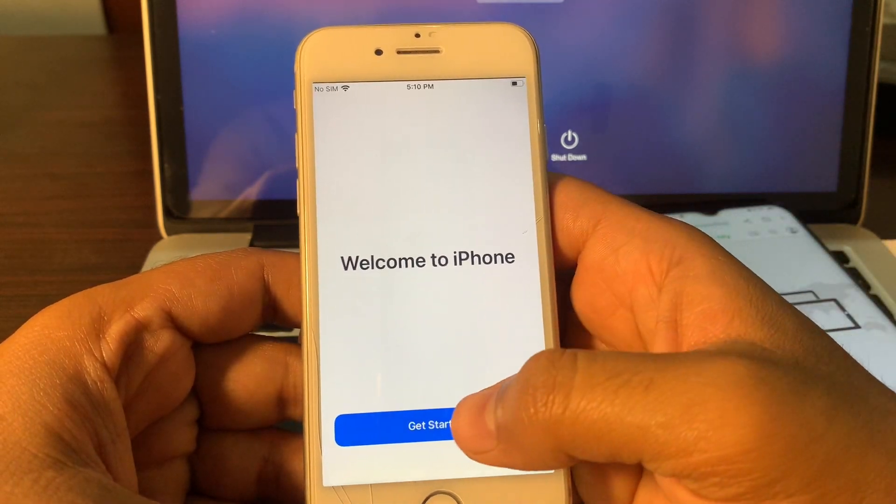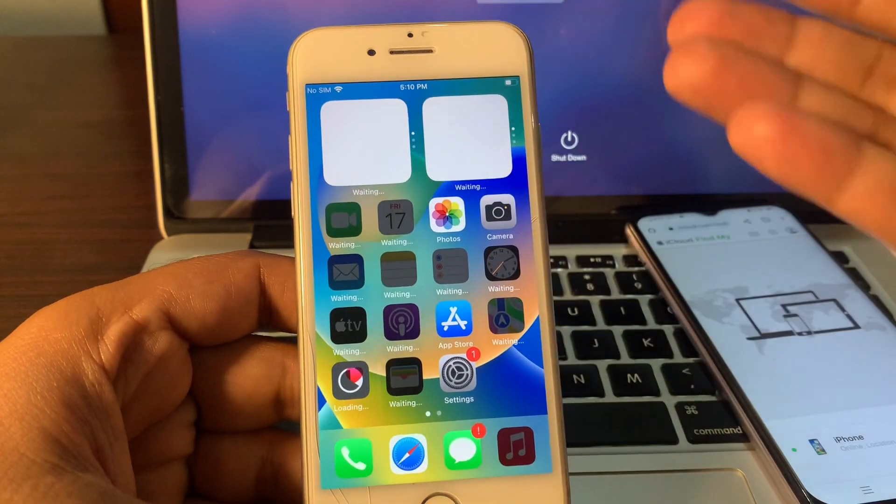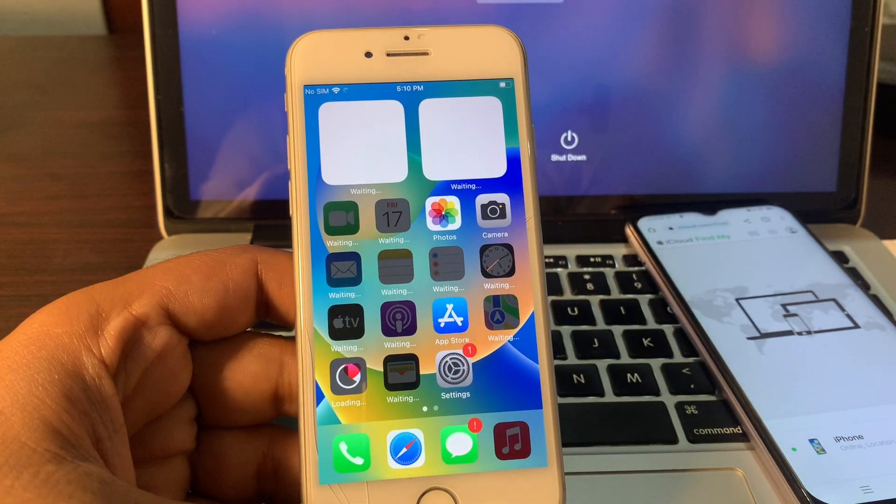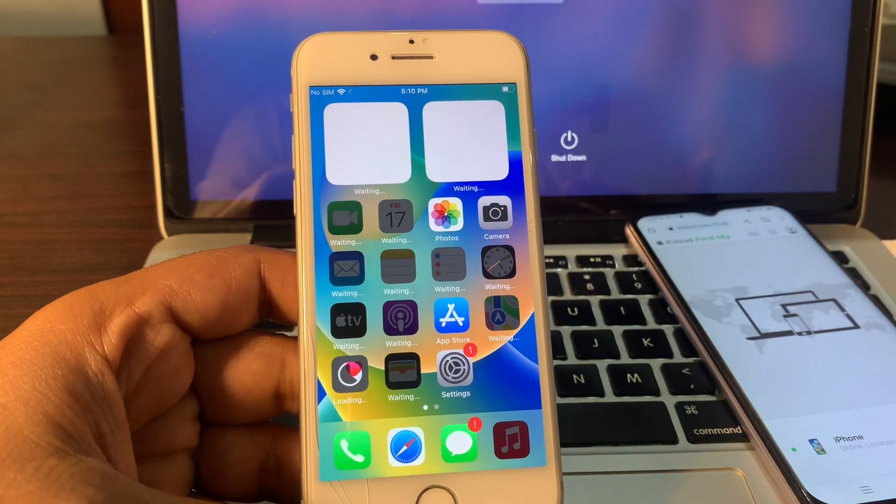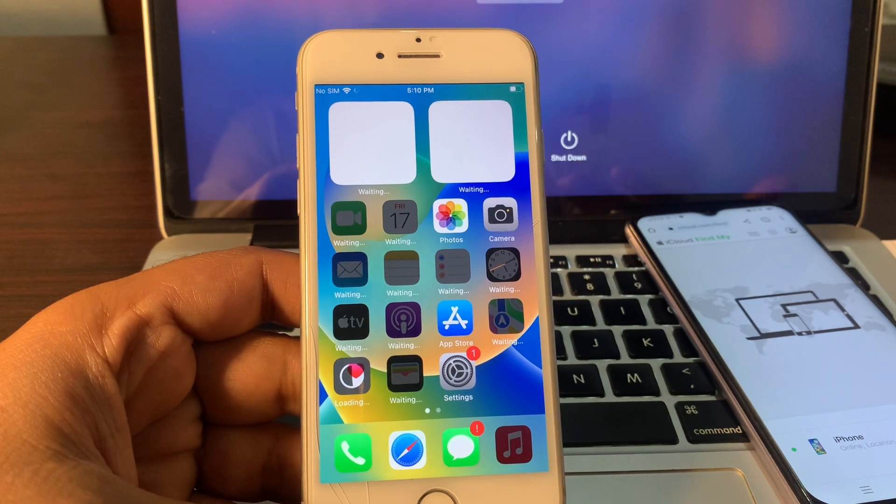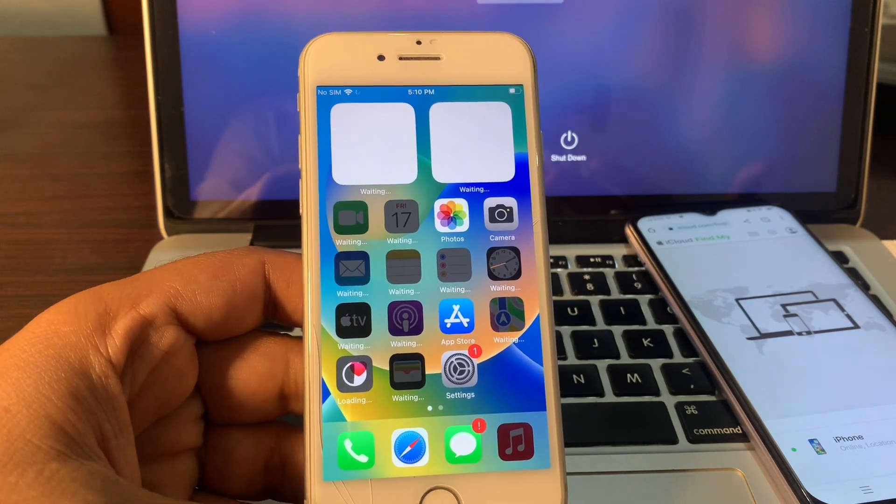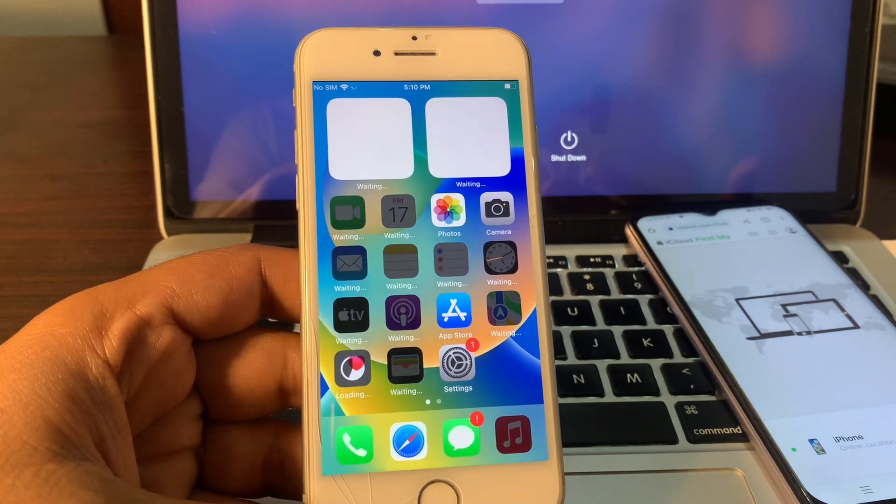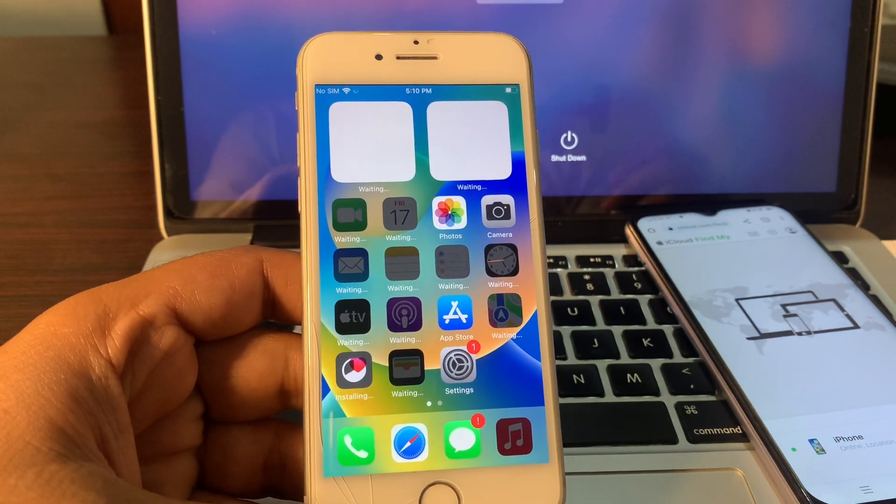Welcome to iPhone. Get started. Your phone has erased completely. It has restored completely without any computer or password and you can see it is not stuck on iPhone unavailable.